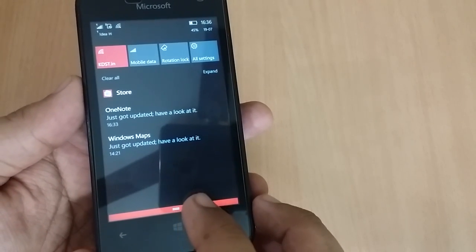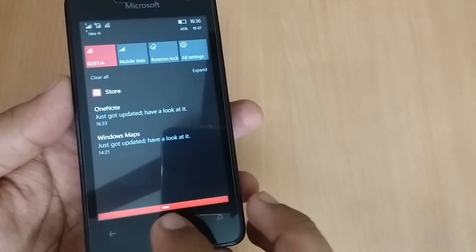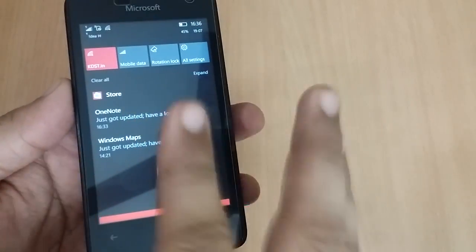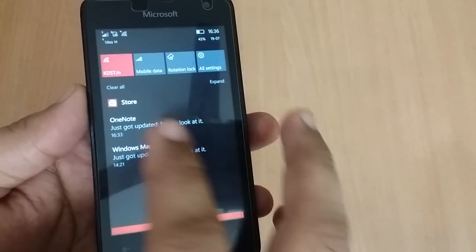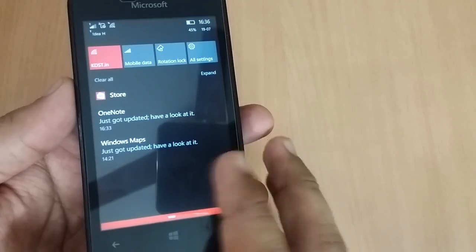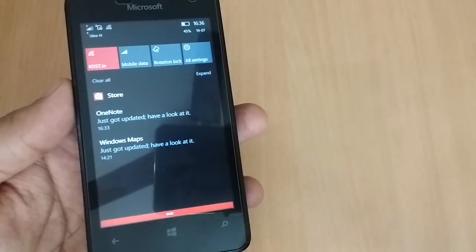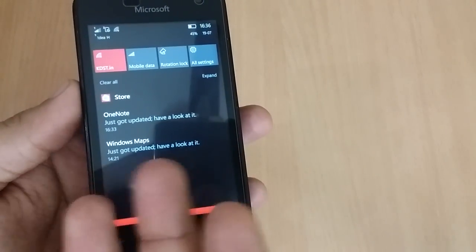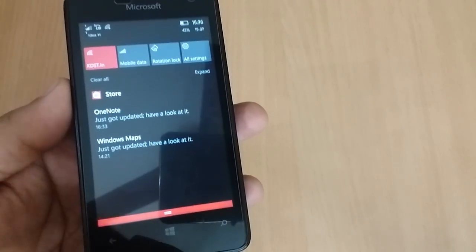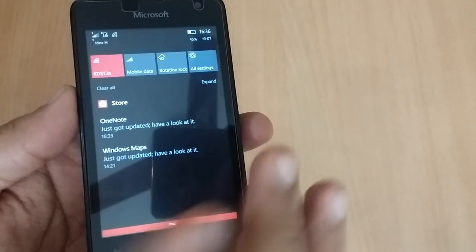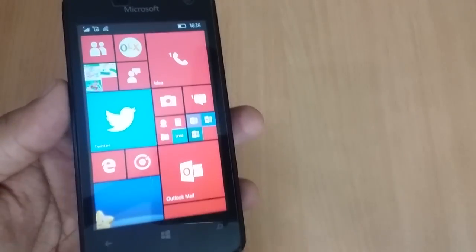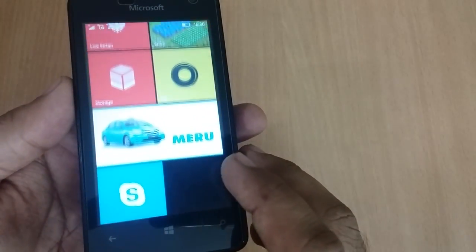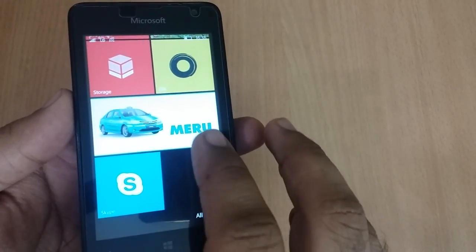The big change in build 14393 is the updated Store app which shows you the notification of the app that got updated. For instance, I just updated Windows Maps, Outlook, and OneNote, and it told me they just got updated. Have a look at it. Just inviting users to use third-party apps or all the other apps again and again so that they get hooked to the phone more often.